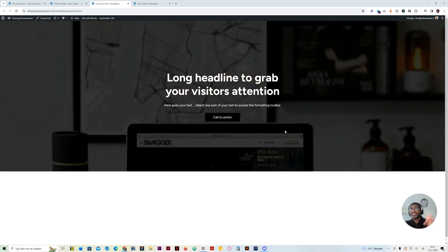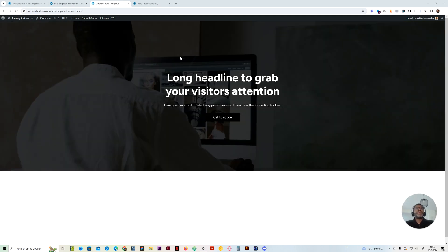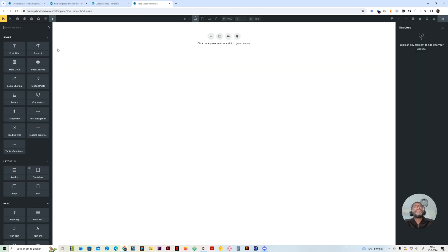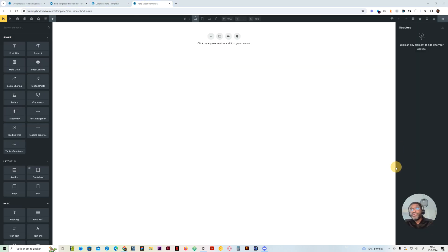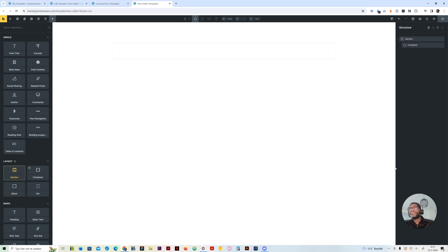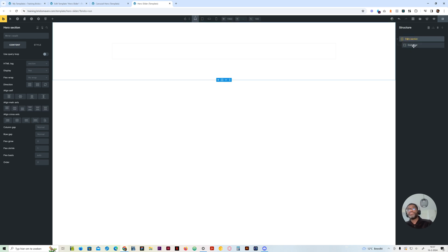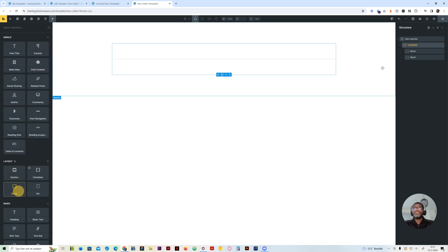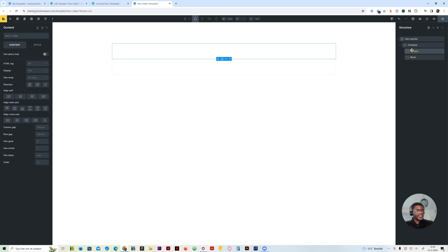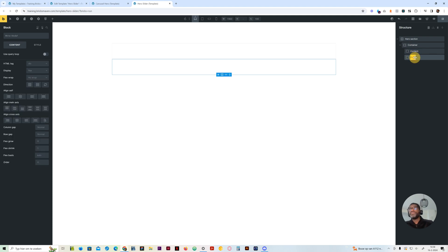So this is what we'll be building today. Follow me as we build this together. Let's jump into the editor where we will be building the structure. You can always jump to the designated section that you want to watch. This will be the section where we actually build up the block and add all the elements, and then we will start styling.